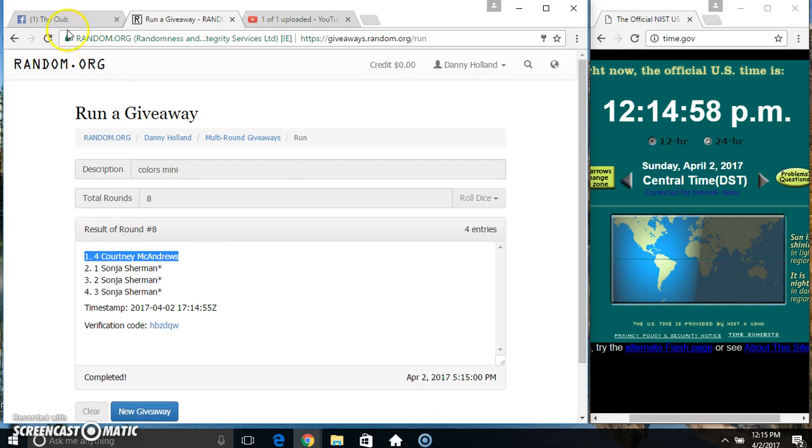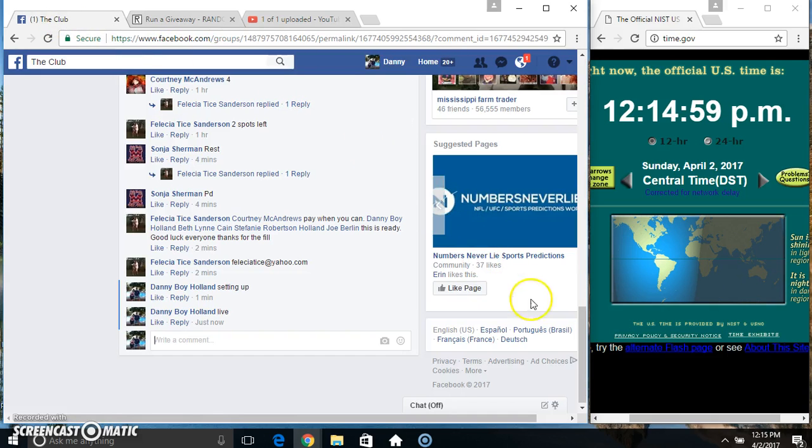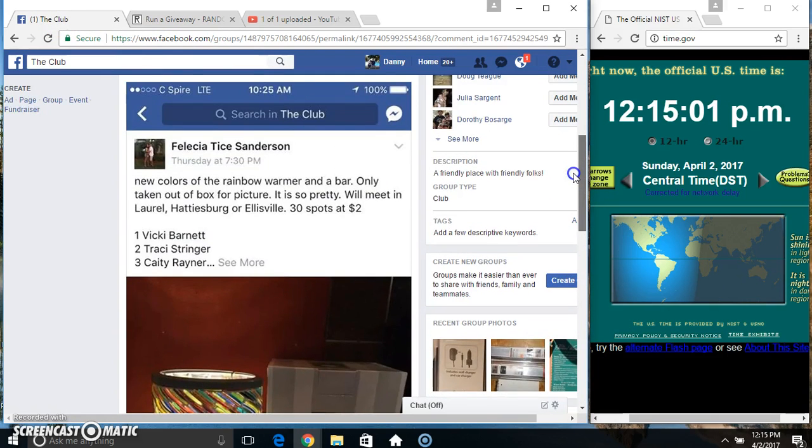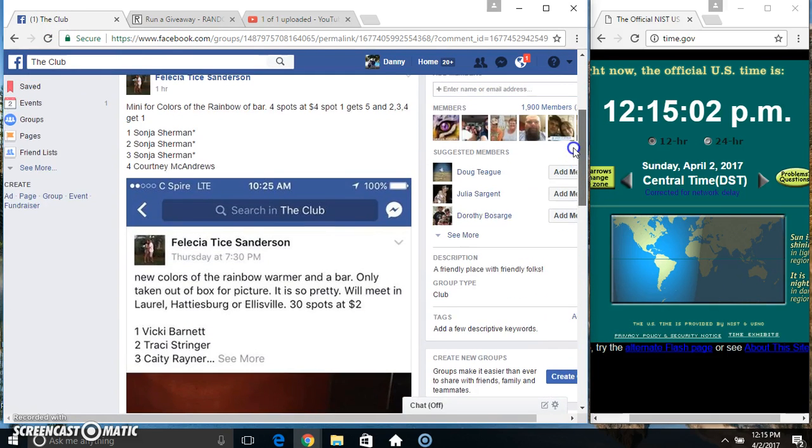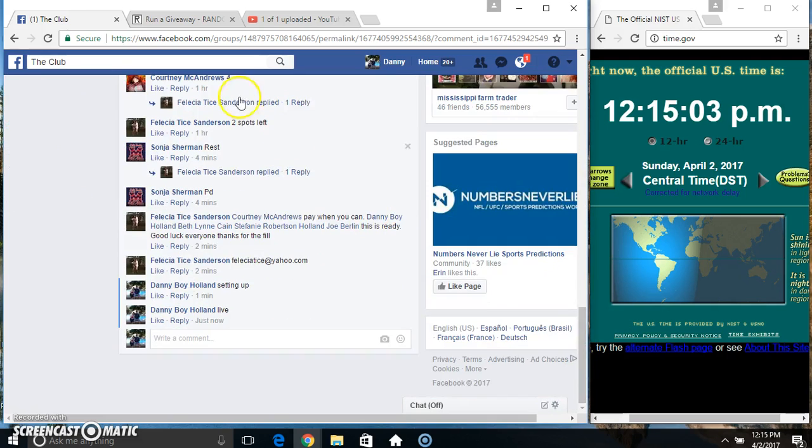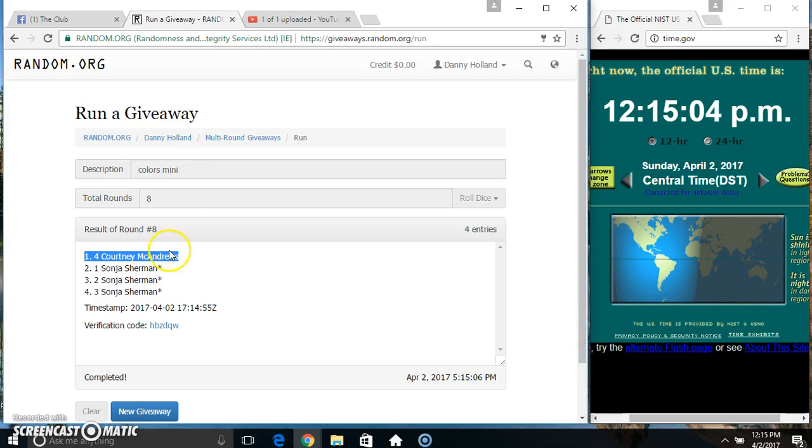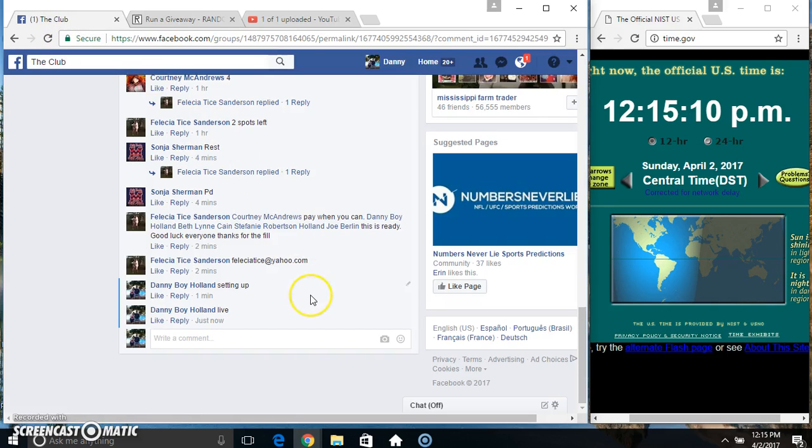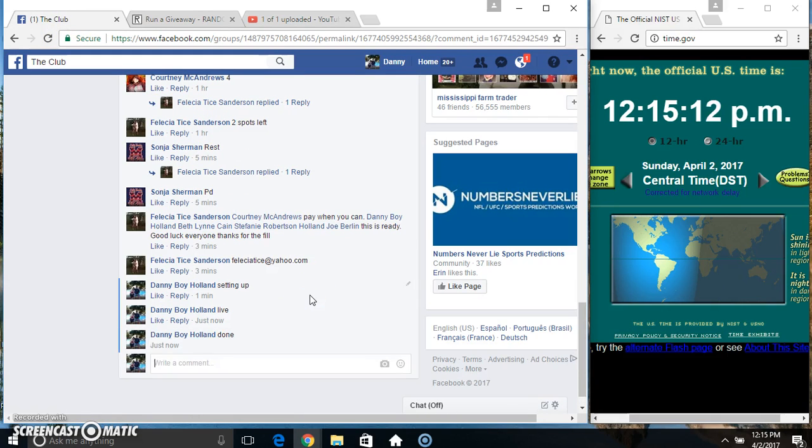Miss Courtney gets five, and Miss Sonya gets one for each of the other slots. Four items, eight times, eight on the dice. Congrats winners. We are done.